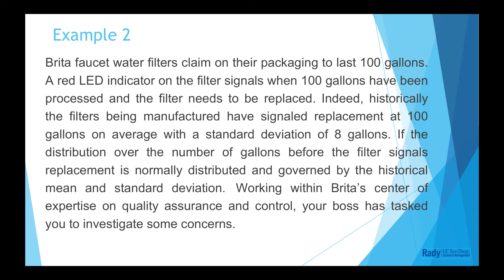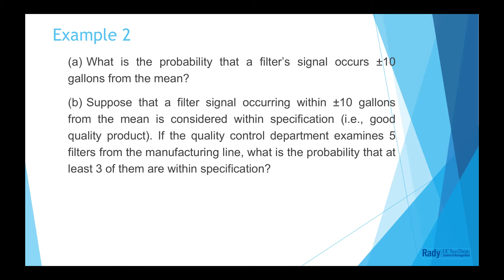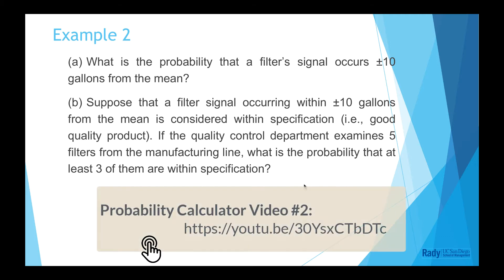It is the same question as we did in the second video of probability calculator. If you are not familiar with the question, please pause the video and take your time to review the question in the previous video. The link of probability calculator video 2 is shown here.